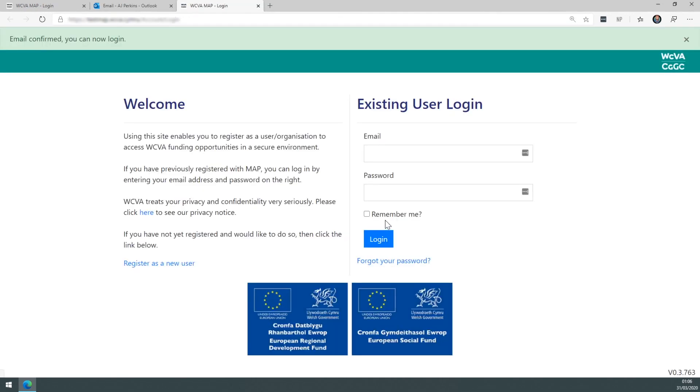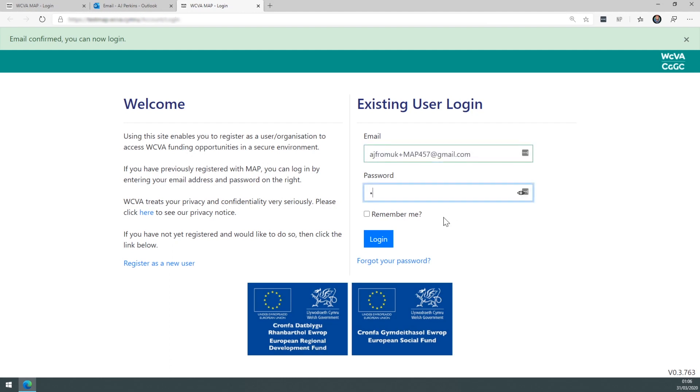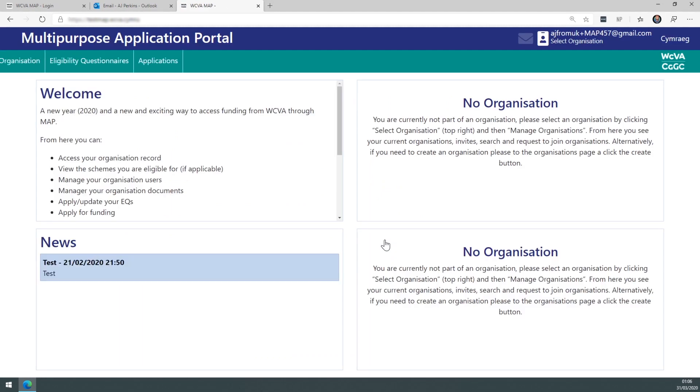Clicking the link will take you back to map where another message will confirm that you can now log in. So using your email address and password, you can then log in to map as a new user.